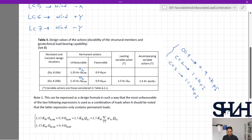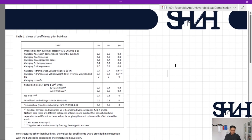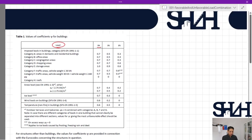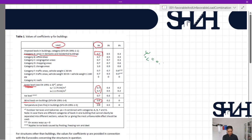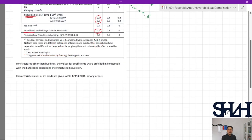The other factor you need is psi0, given in the main Eurocode and national annexes. Table 1 from the Finnish national annex shows psi0, psi1, and psi2 values. For example, for category A — areas in domestic and residential buildings — psi0 = 0.7. For snow load, regardless of whether the characteristic value is less than or greater than 2.75 kN/m², psi0 = 0.7. For wind load, psi0 = 0.6.